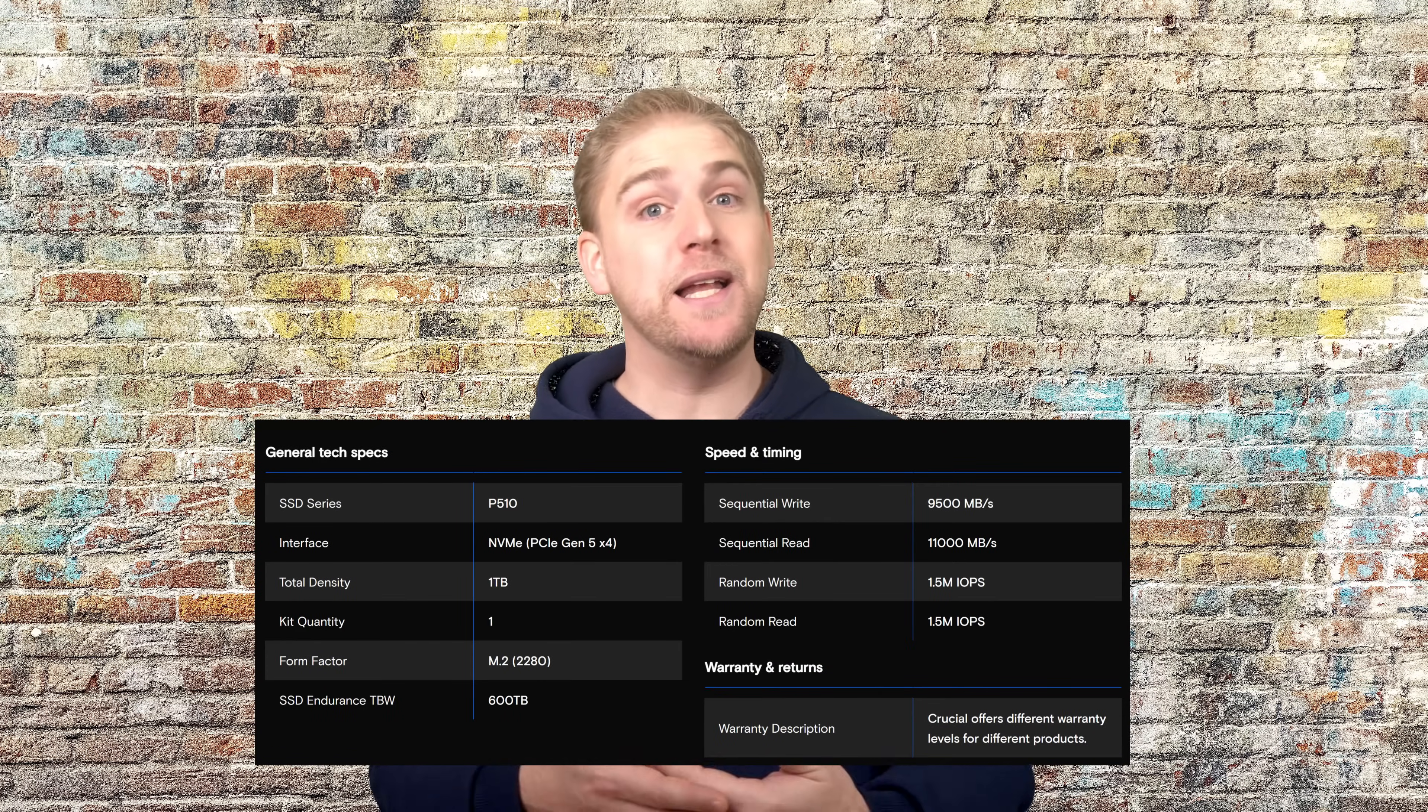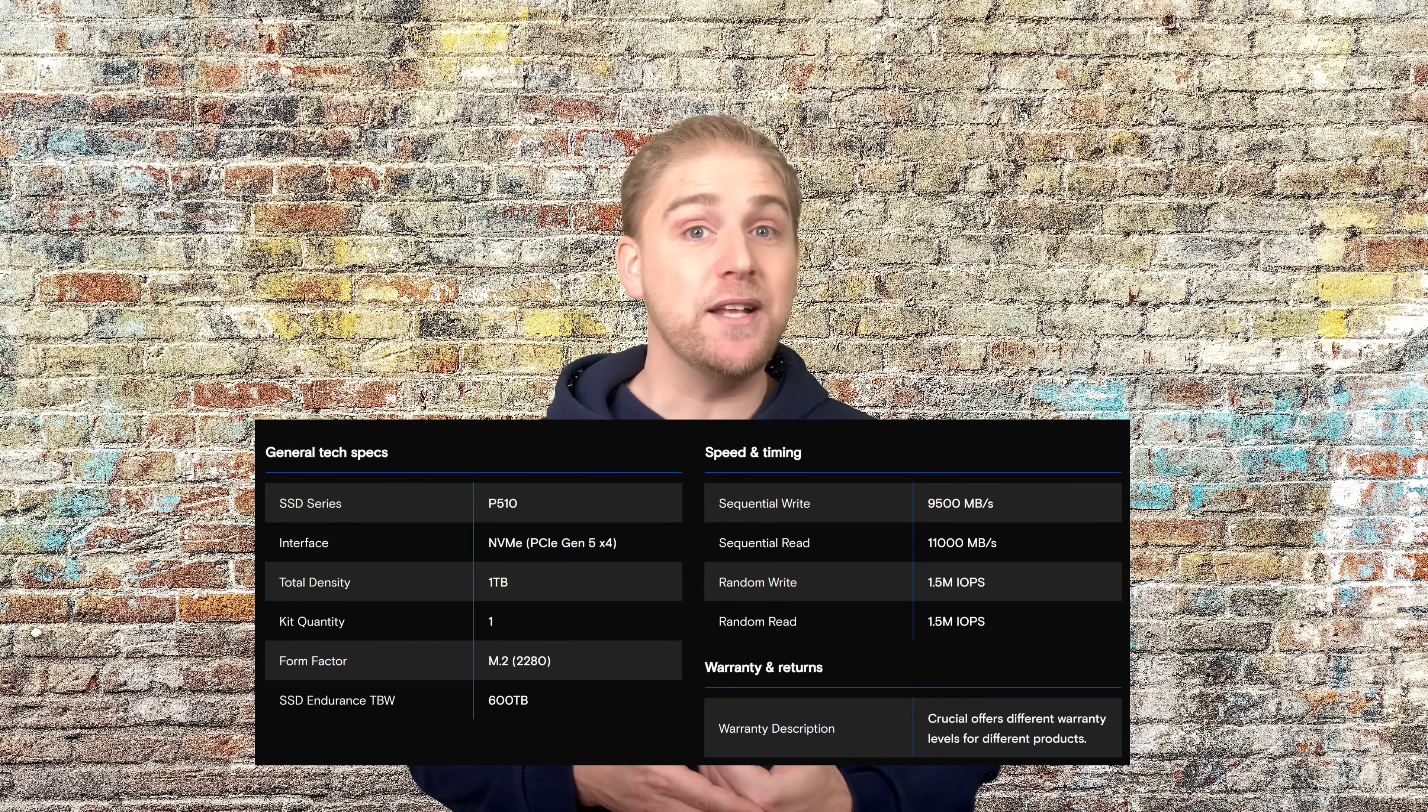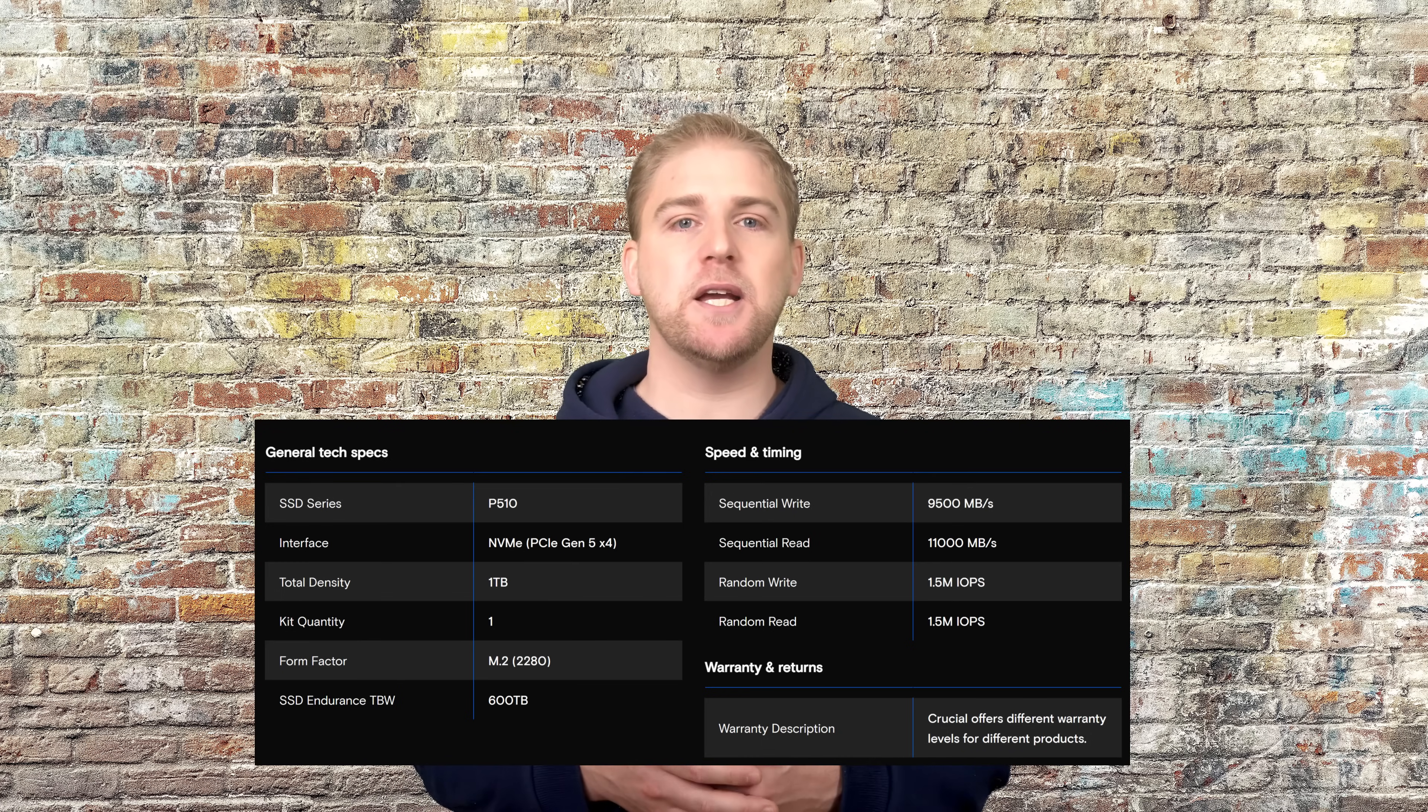Starting off with the basics, it has sequential reads of up to 11,000 megabytes per second and writes of 9,500 megabytes per second, but those big numbers don't tell the whole story. And do note that the different drives have different speeds available, 1, 2, and 4 terabytes.